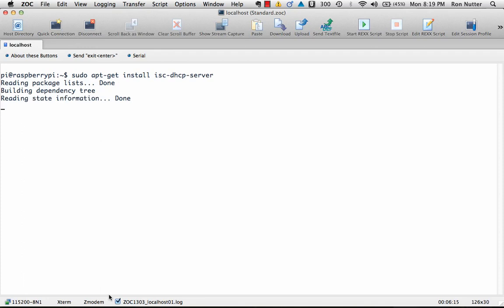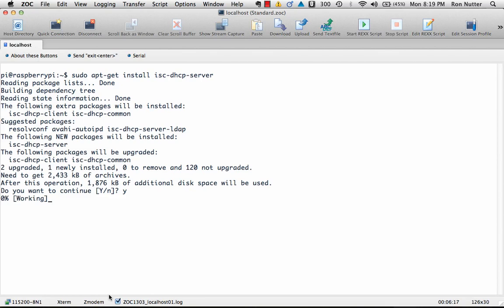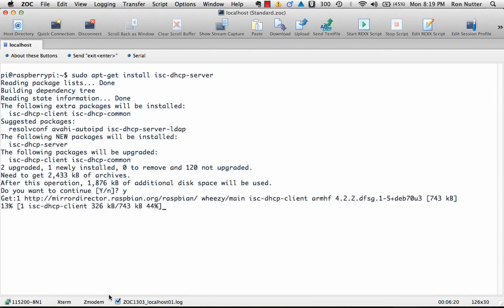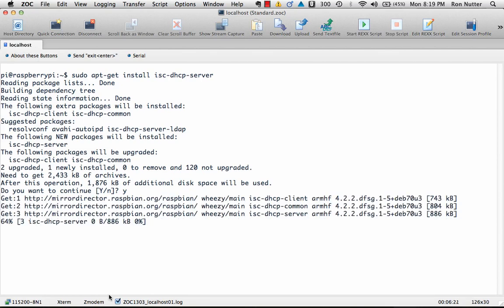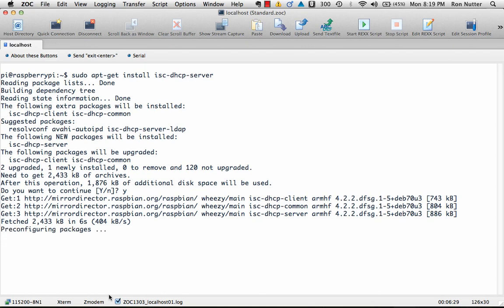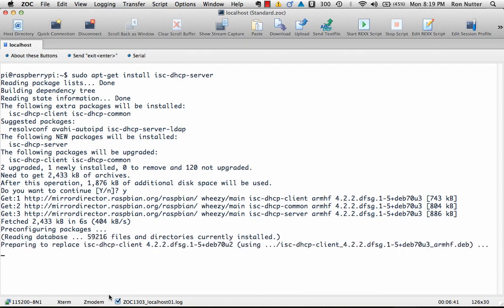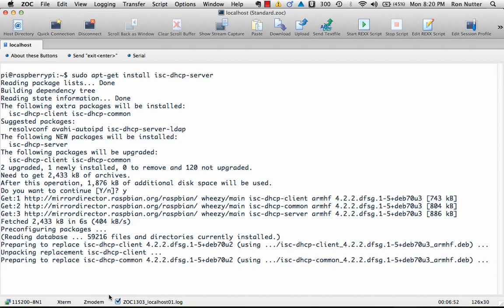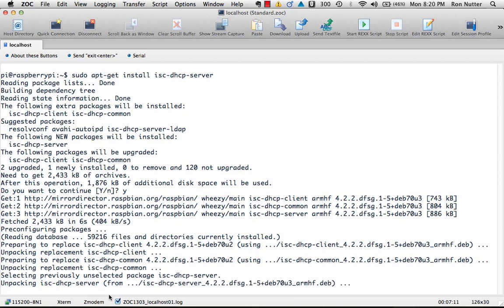Now there's several things that we'll need to do as a part of this. Once we get this up and running, we're going to get the static address assigned to the card. Then we'll restart the network port and you can either unplug and replug or you can do one of the sequences here.